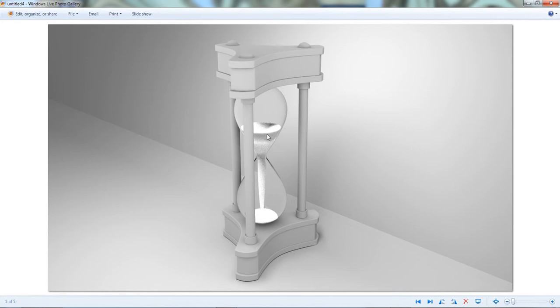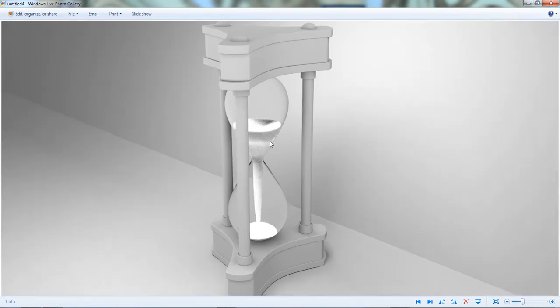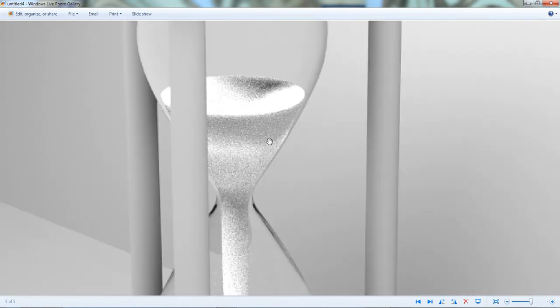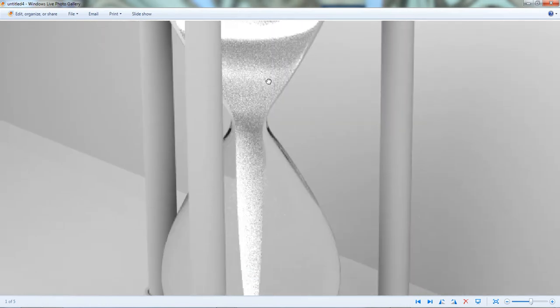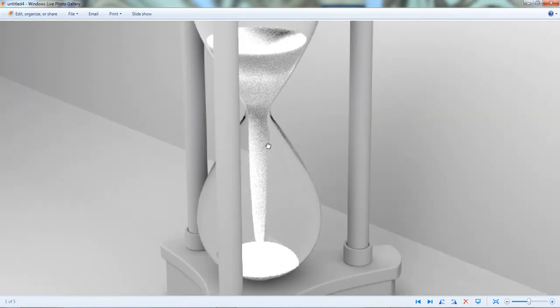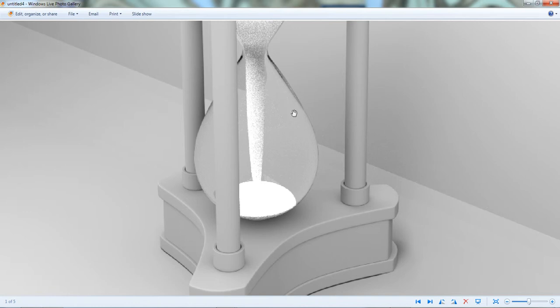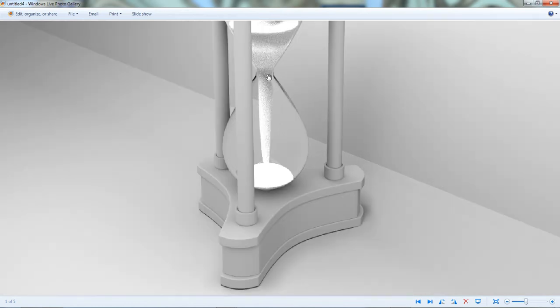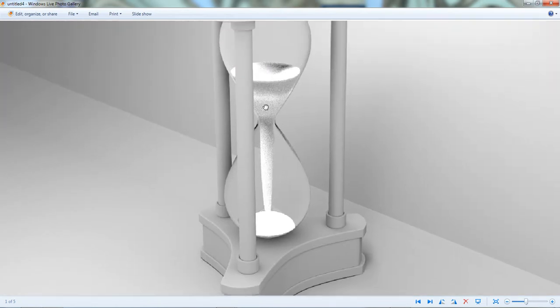The interesting thing is that the glass somehow gives off the impression of little tiny sand particles or sand grains inside. I'm going to assume from the reflective nature of the glass material. But let's get to the tutorial.